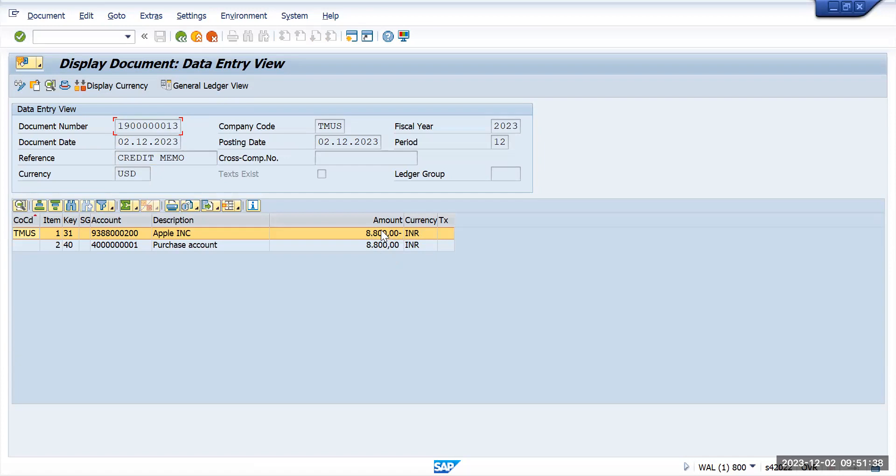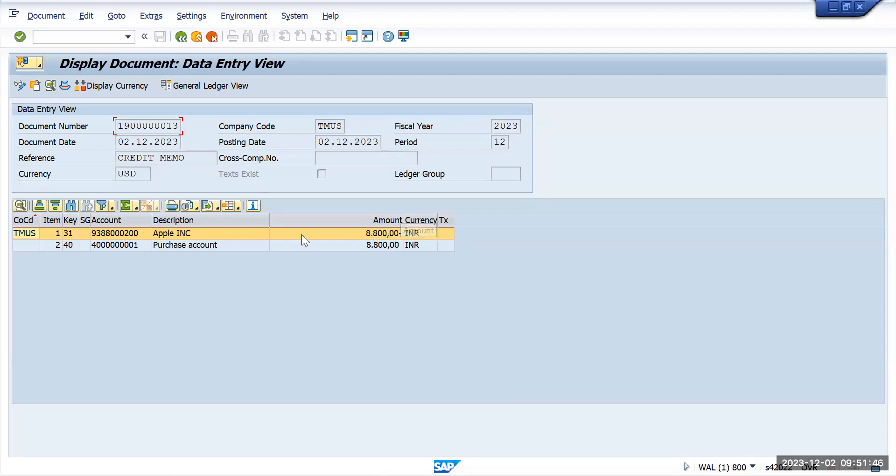From where this 8800 came up? In an earlier step we maintained our exchange rate as 88, so it has converted that 88 here, means one dollar is equal to 88 into 100.